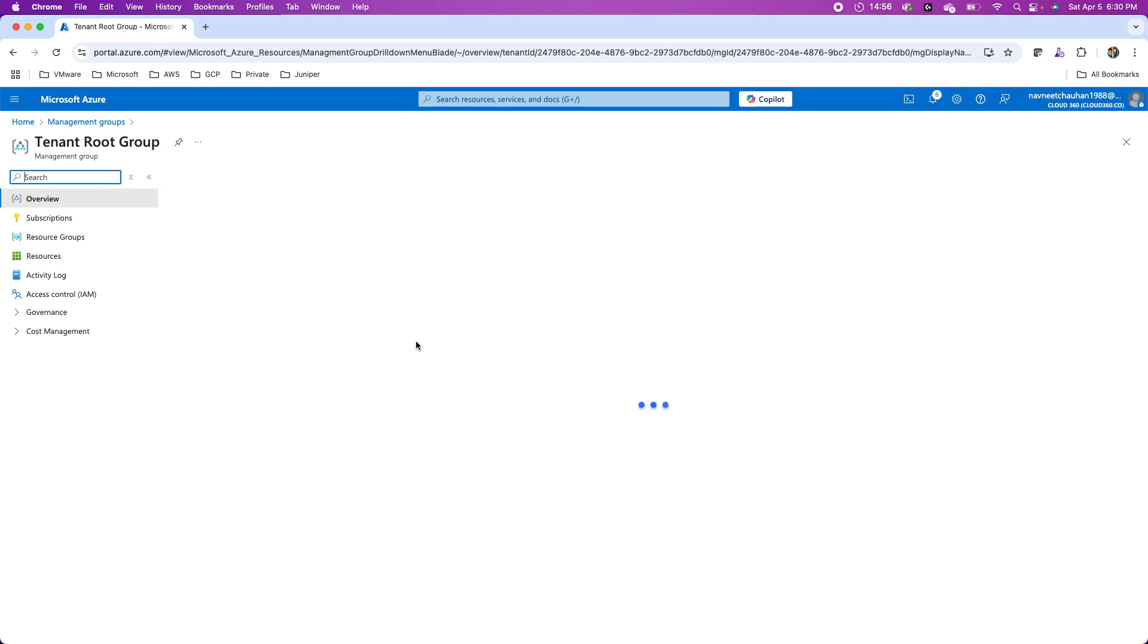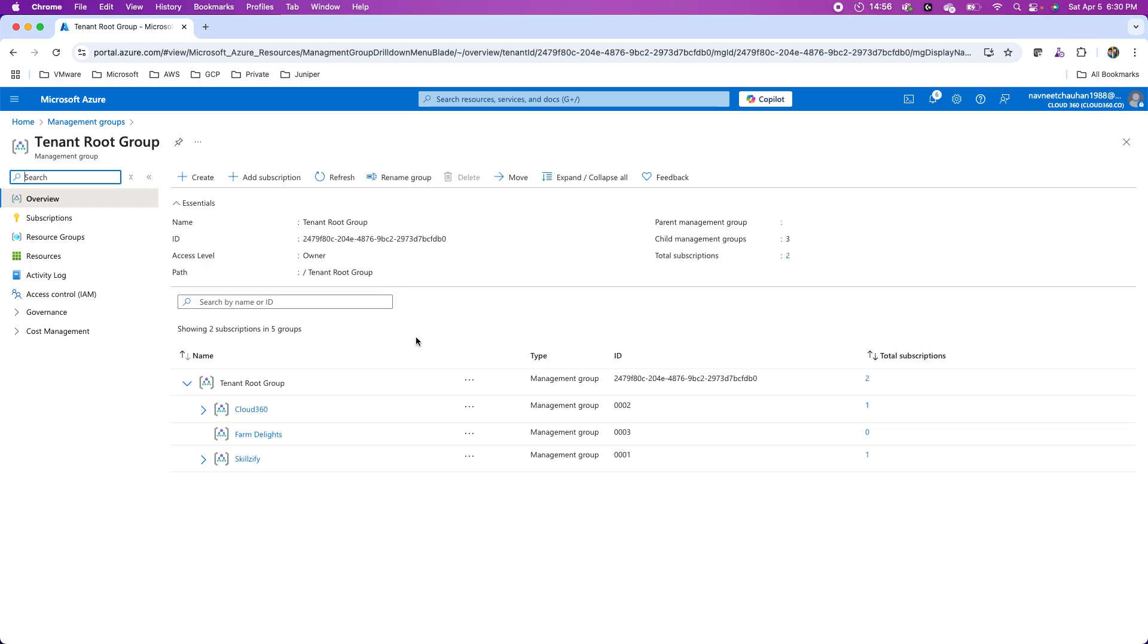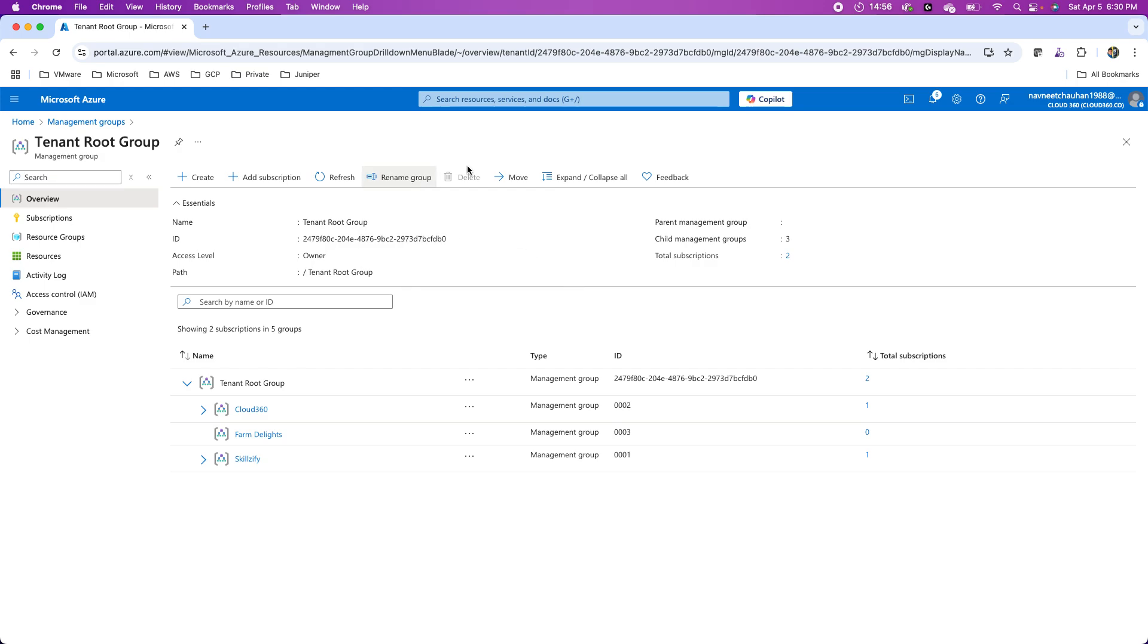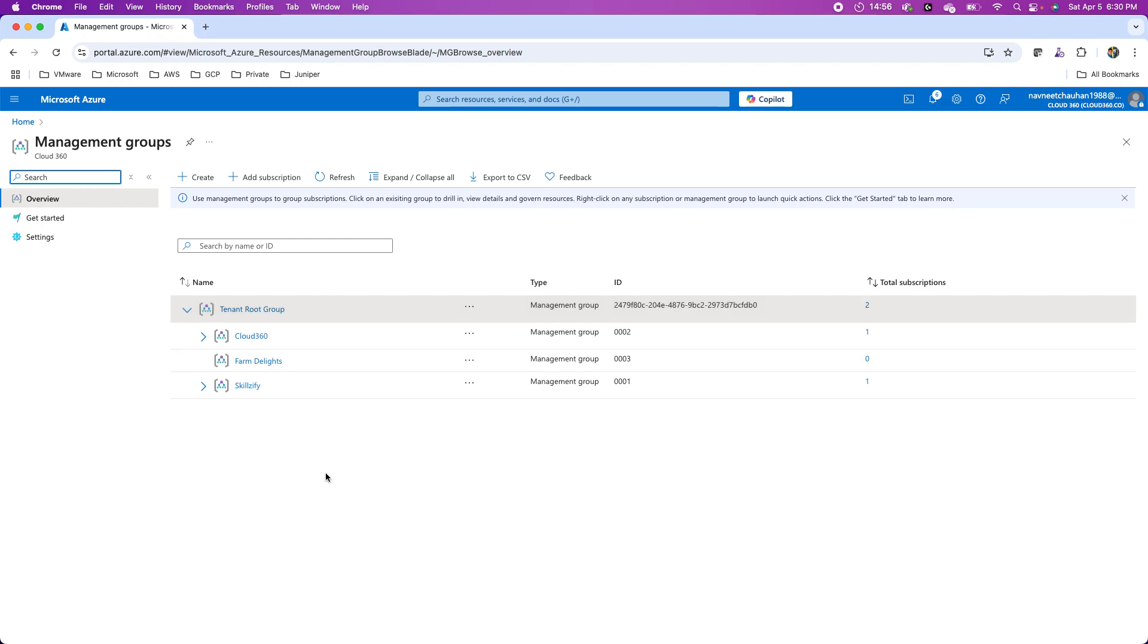You see the delete button is grayed out, but yes, the rename option is there so you can rename this management group with your organization's name. Well, this is about the management groups, how we deal with them in Azure.